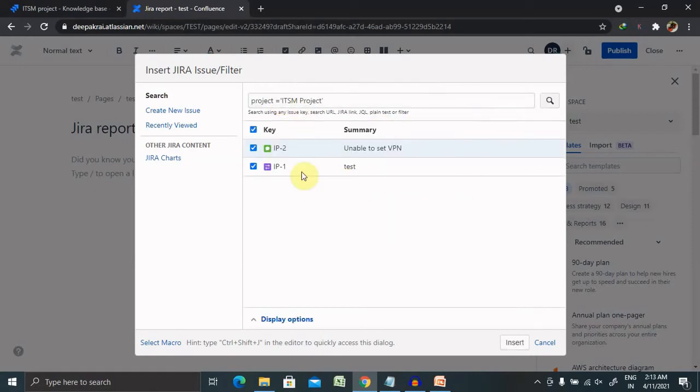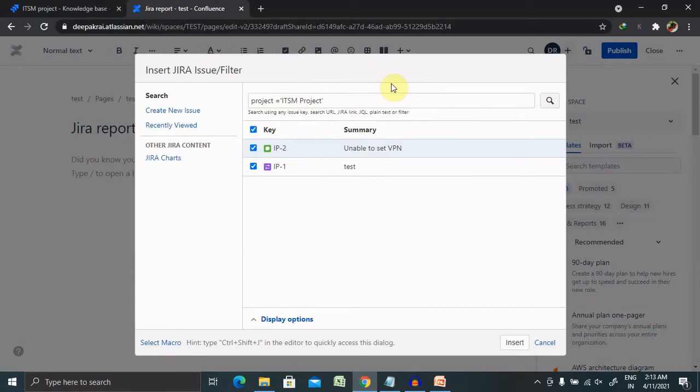Now you can see here when we will enter the proper JQL query, that is Jira Query Language, we'll get this option. So I've already selected this one, click on insert.